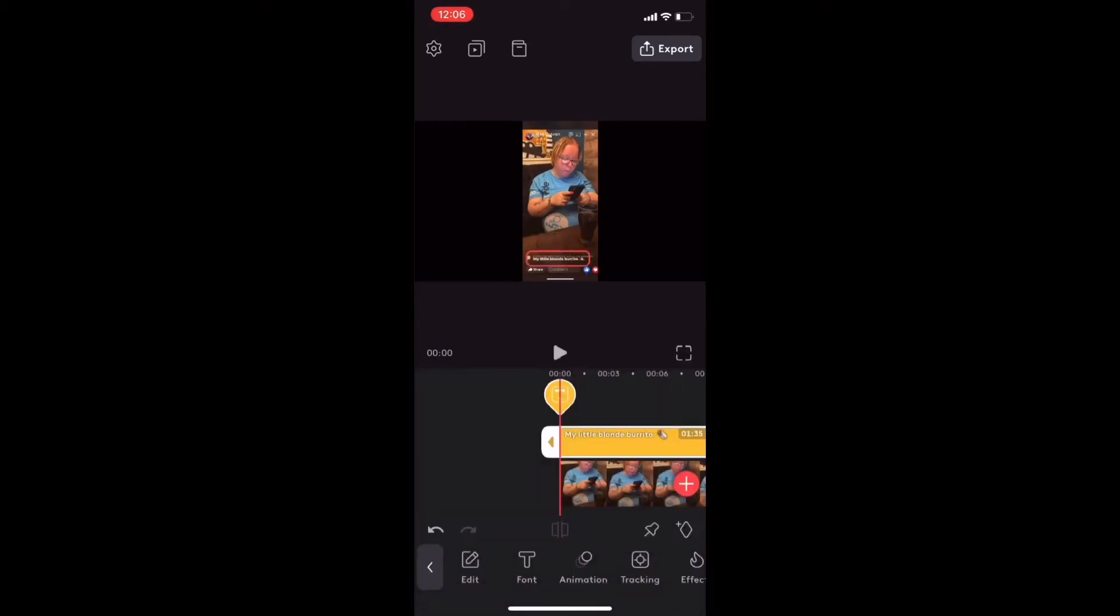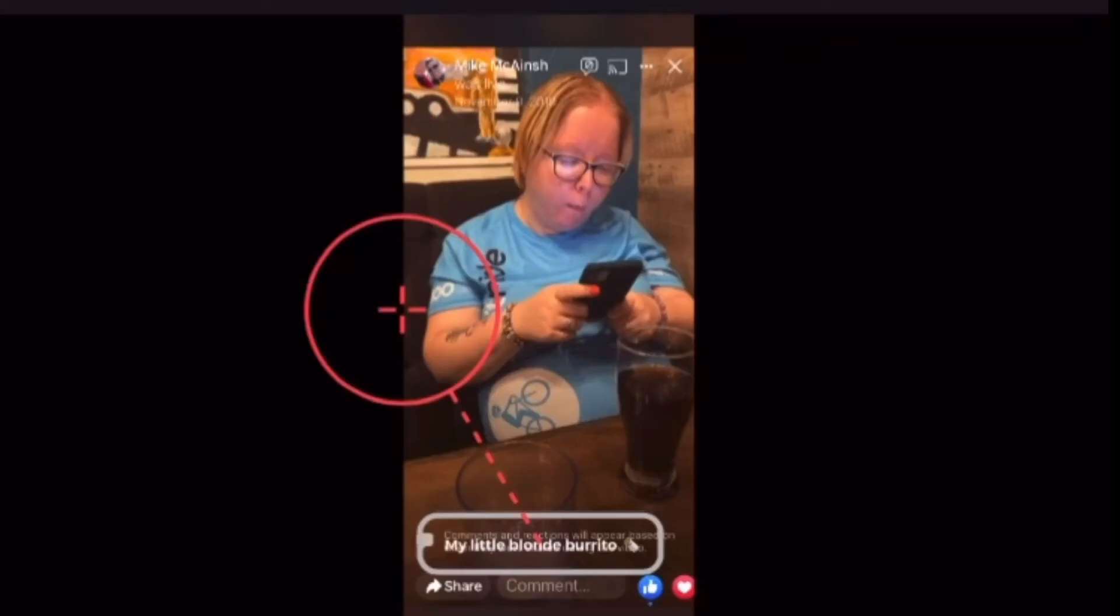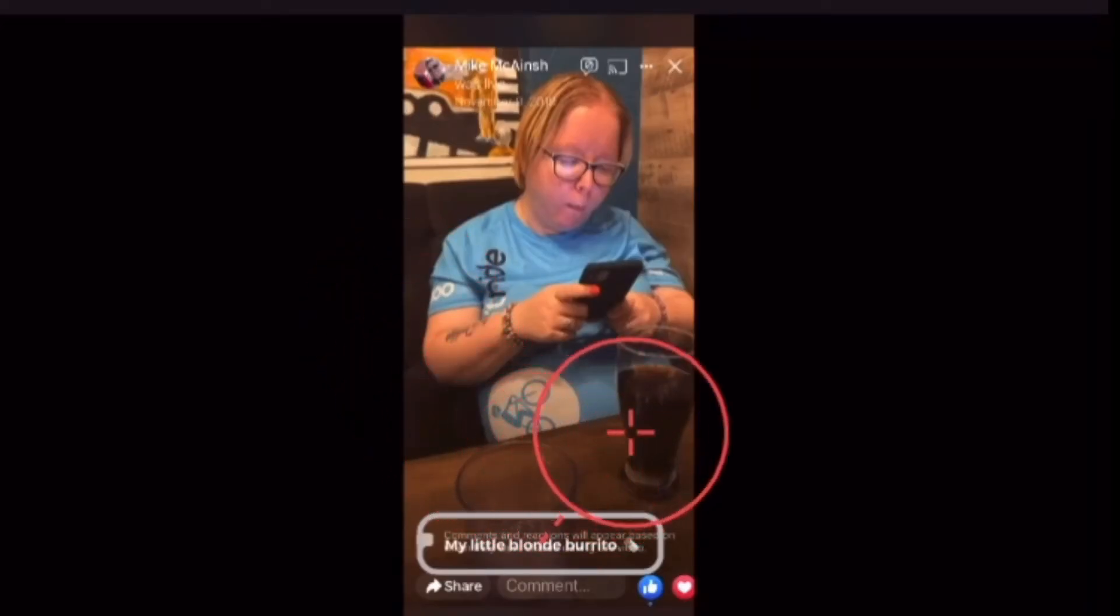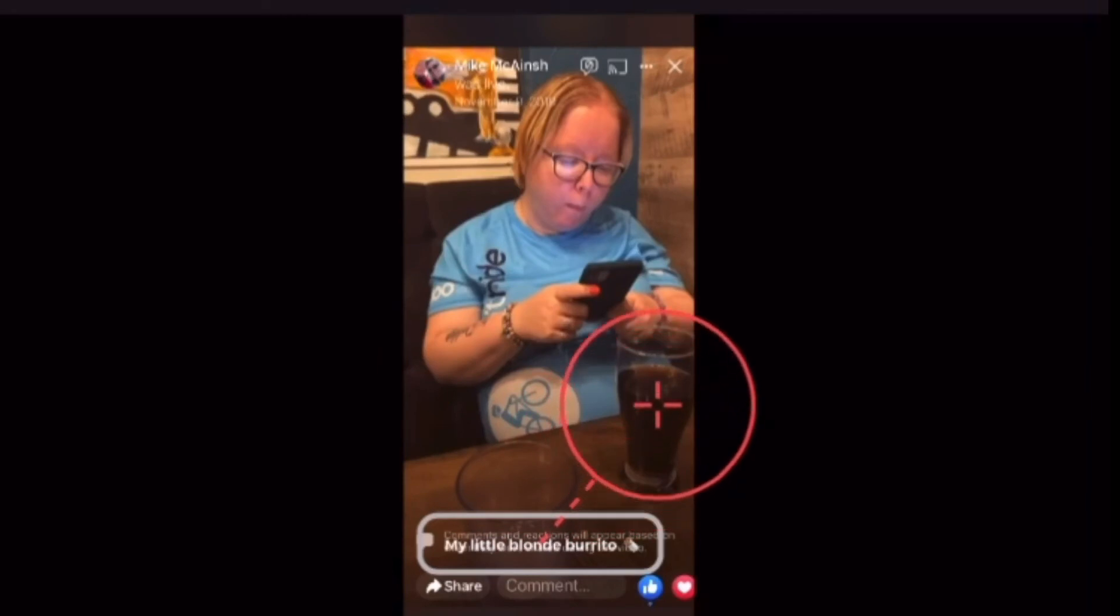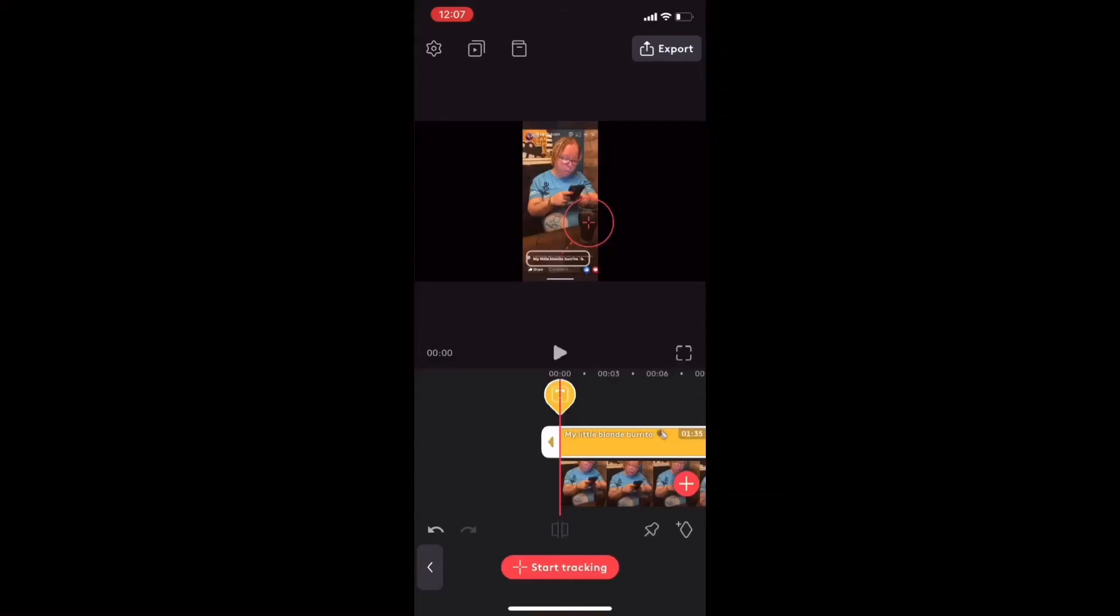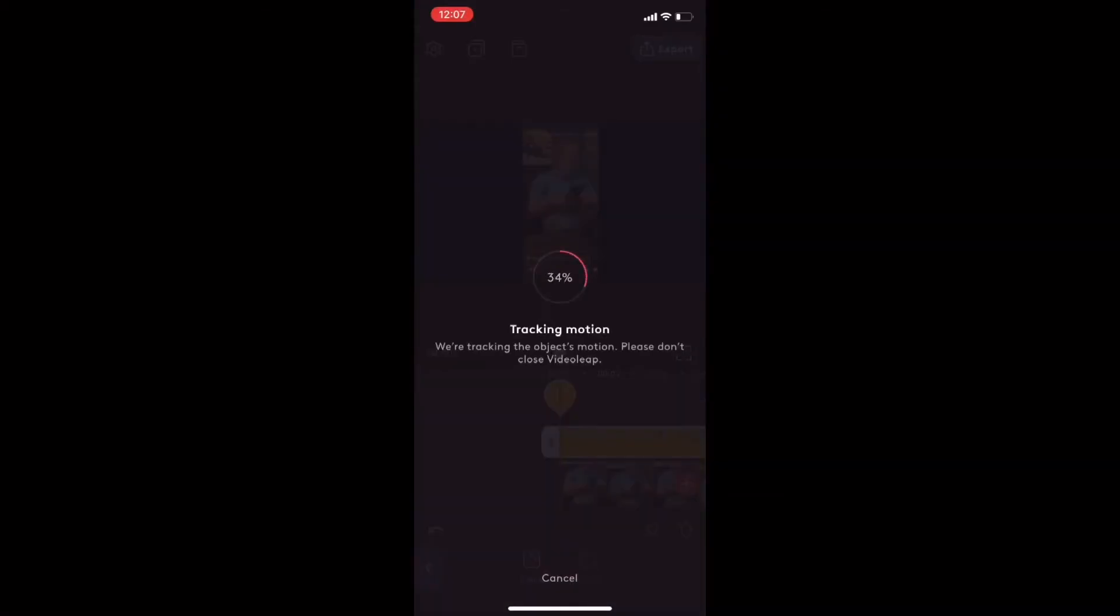Tap the tracking icon. Before you tap on start tracking, place the tracking widget over top of the object you want the text to follow like this. Make sure the cross is in the center of the object. Then tap on start tracking and wait patiently just like before.